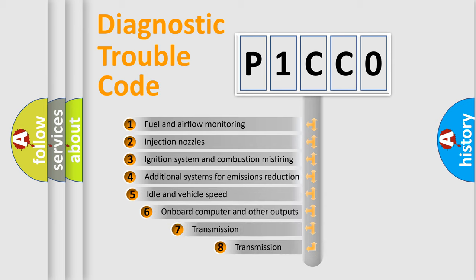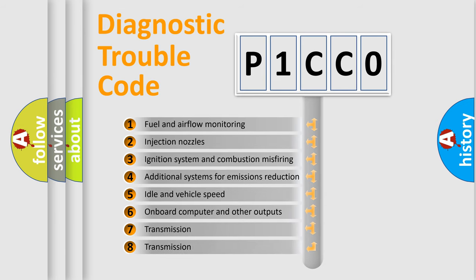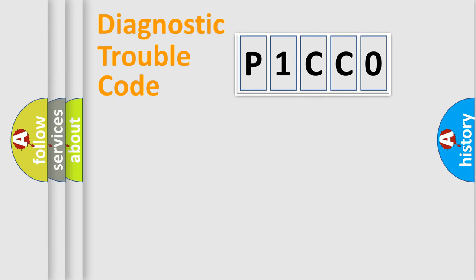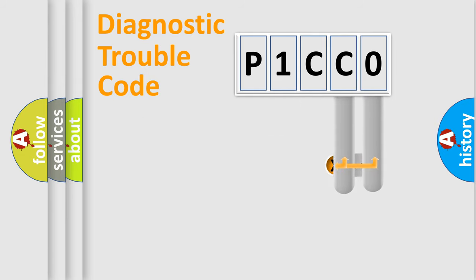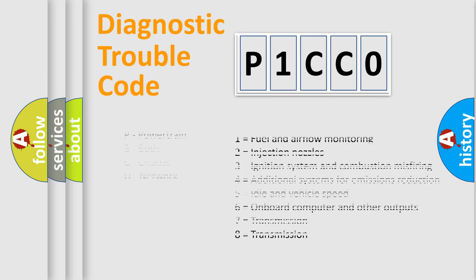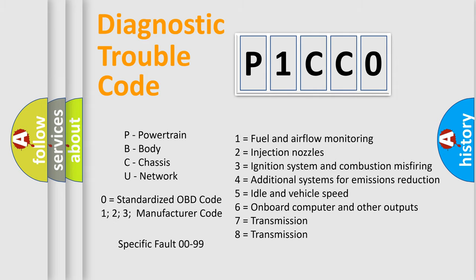The third character specifies a subset of errors. The distribution shown is valid only for the standardized DTC code. Only the last two characters define the specific fault of the group. Let's not forget that such a division is valid only if the second character code is expressed by the number zero.